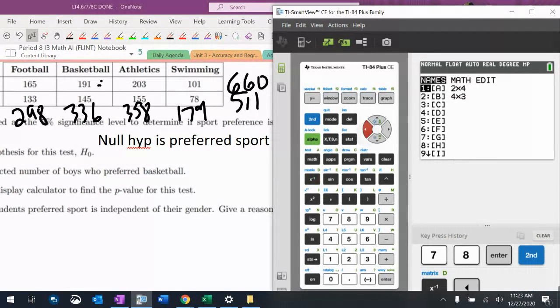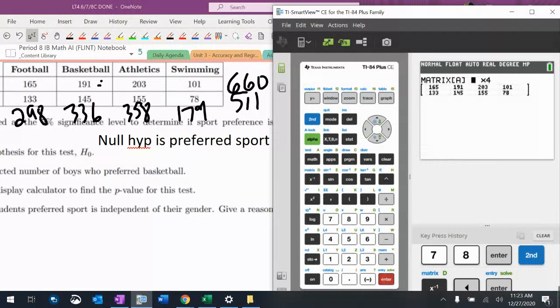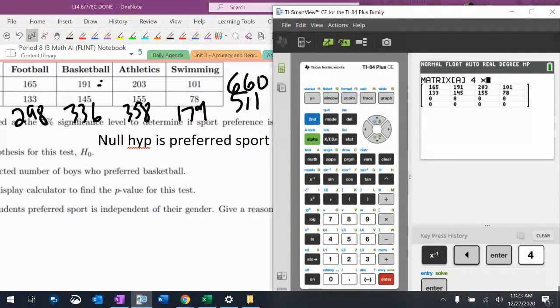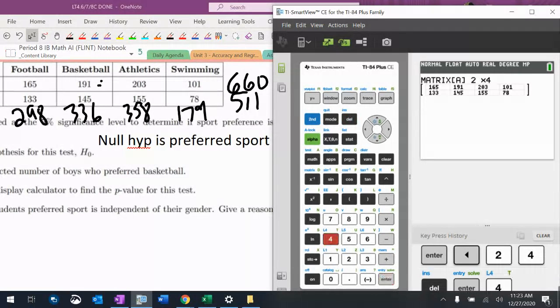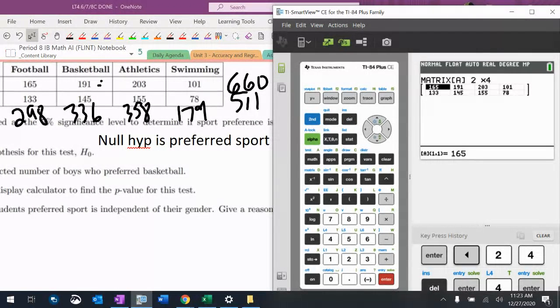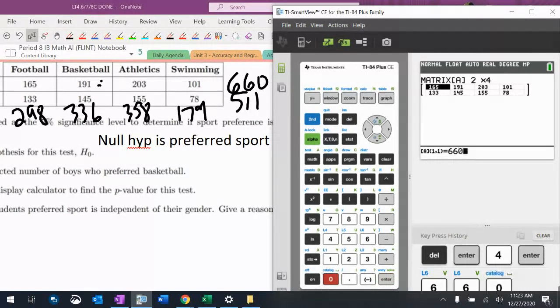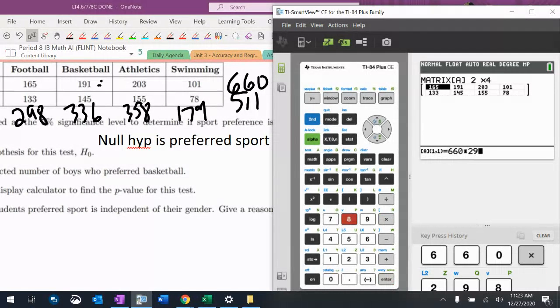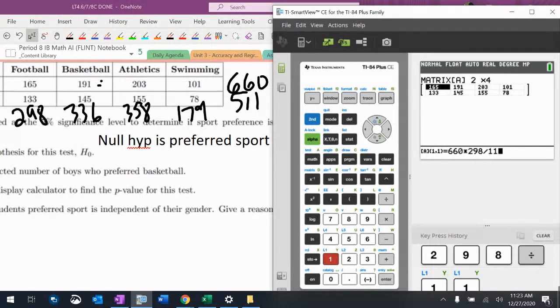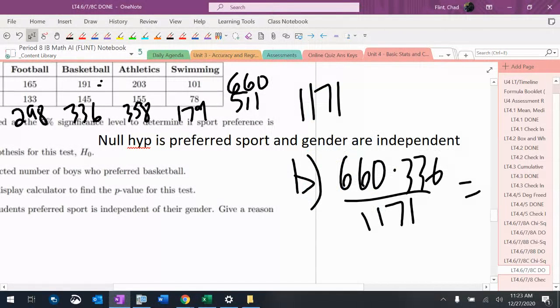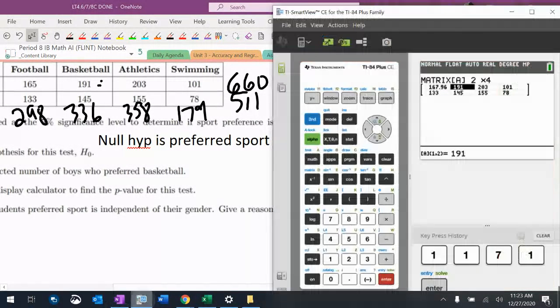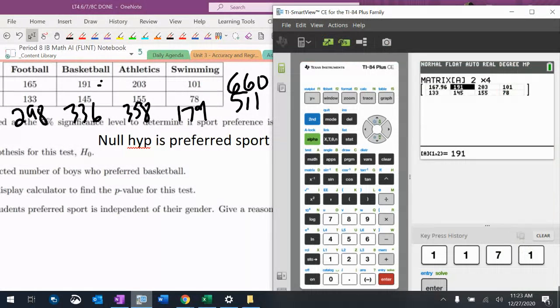Matrix B. 2 by 4. Now this has got some bigger numbers in it, so I better be careful. So $660 times $298 divided by $1171. Then $660 times $336 divided by $1171. $660 times $358 divided by $1171.